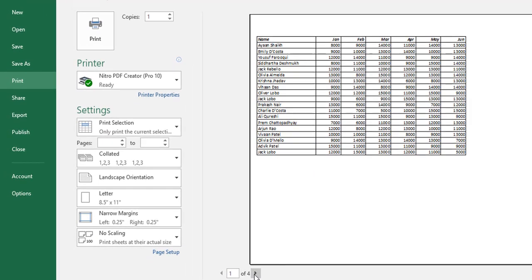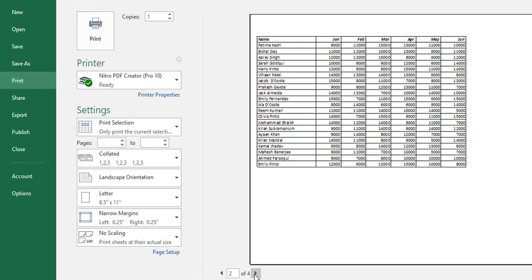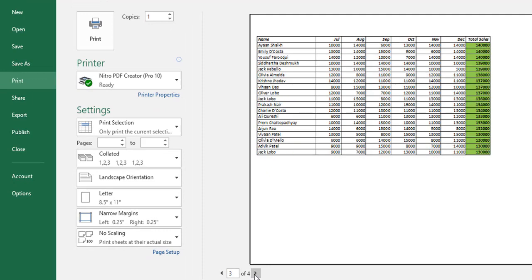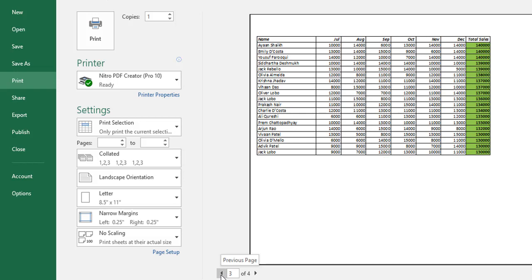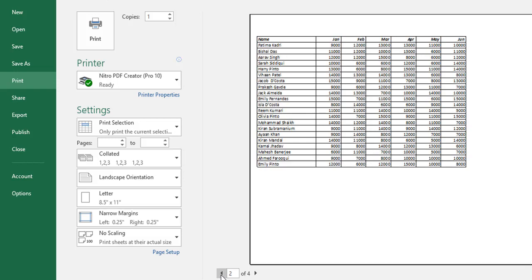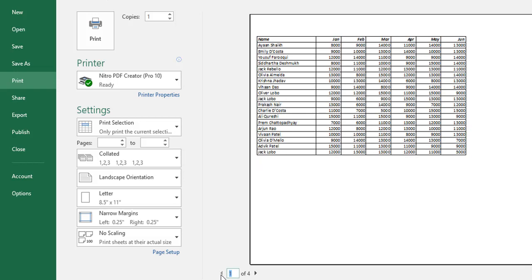So, I have got the first page, the second page, the third page and the fourth page, which has adjusted all the names and the columns accordingly.